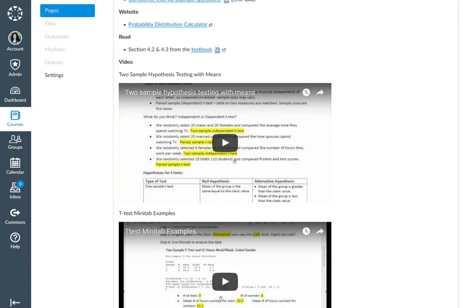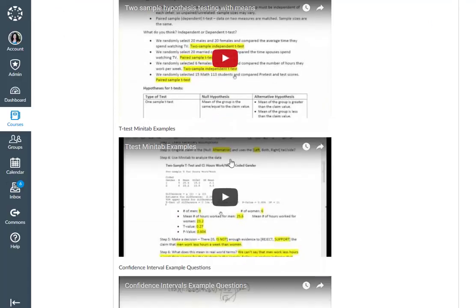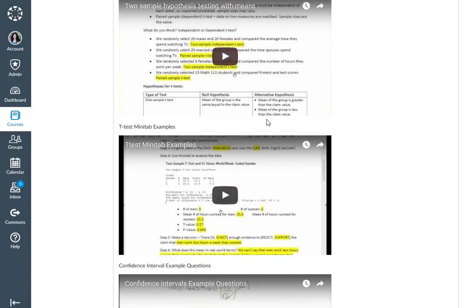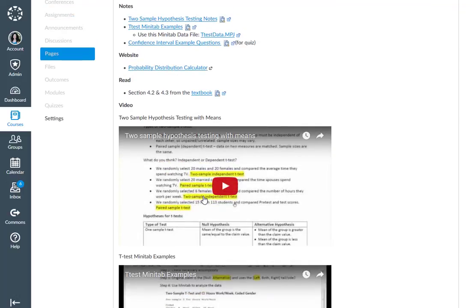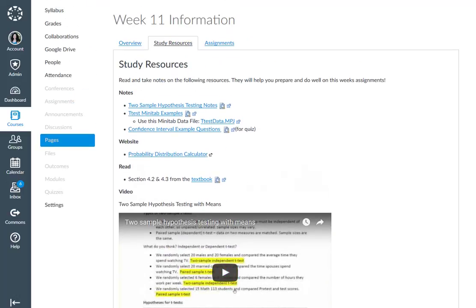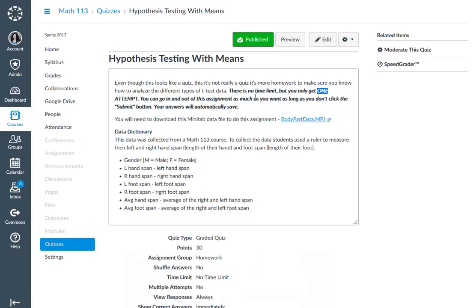And technically any information you would need to do it is right here in the t-test Minitab examples. This one right here, the second video would help you do that if you want to work on it early.